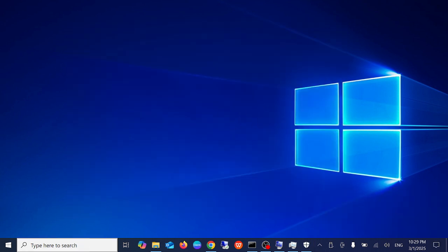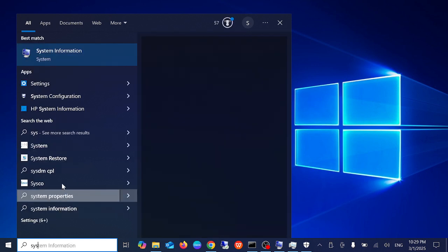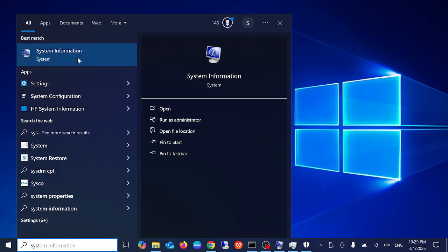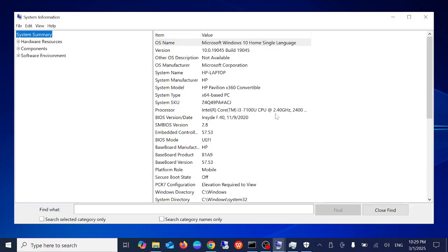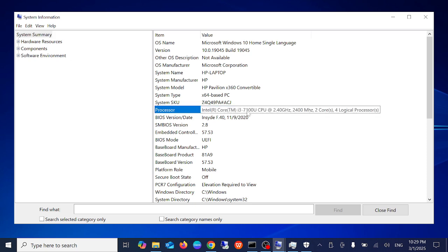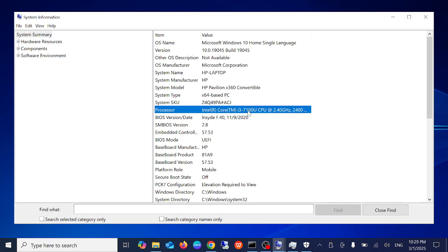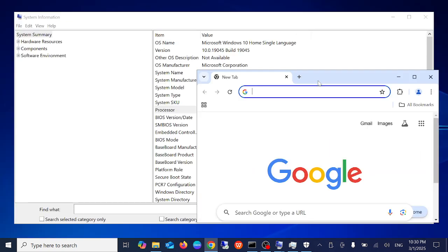If your issue is still not fixed, you need to open the system information and you need to look for your processor. In my case, you can see the 7100U is the Core i3.